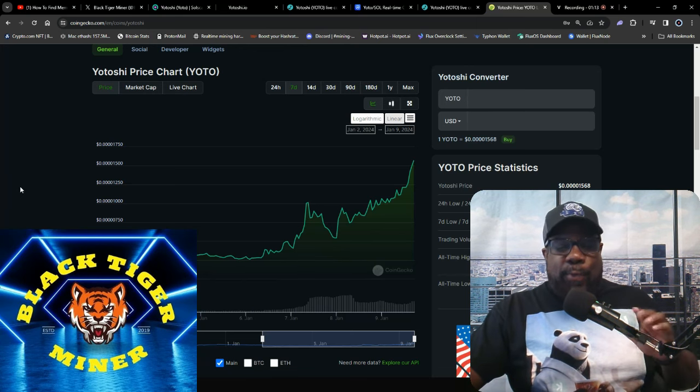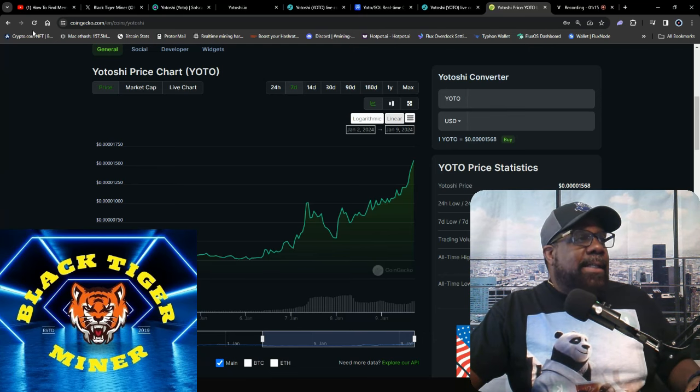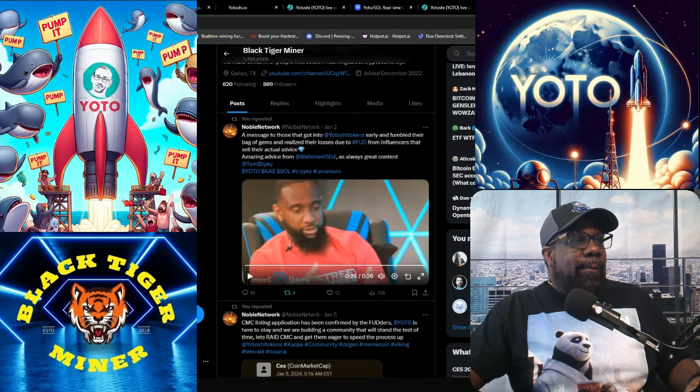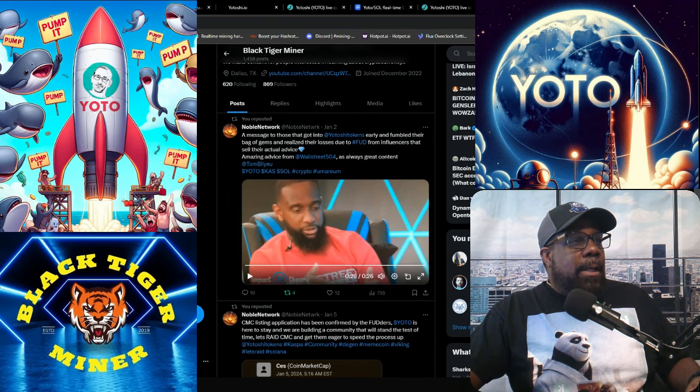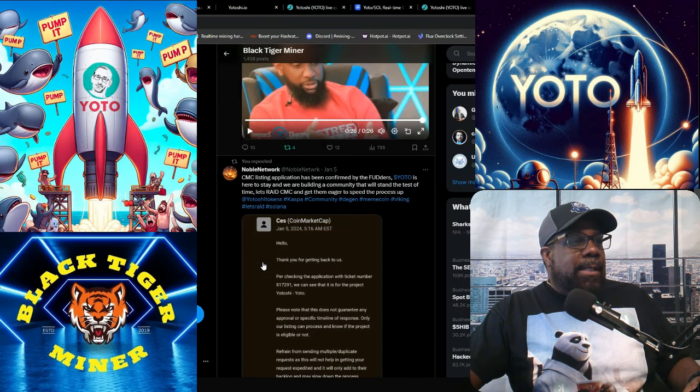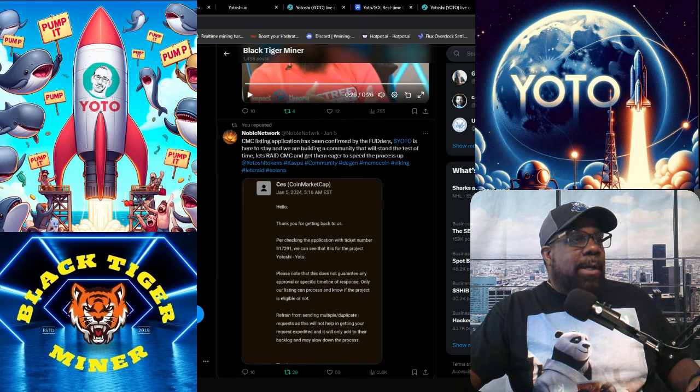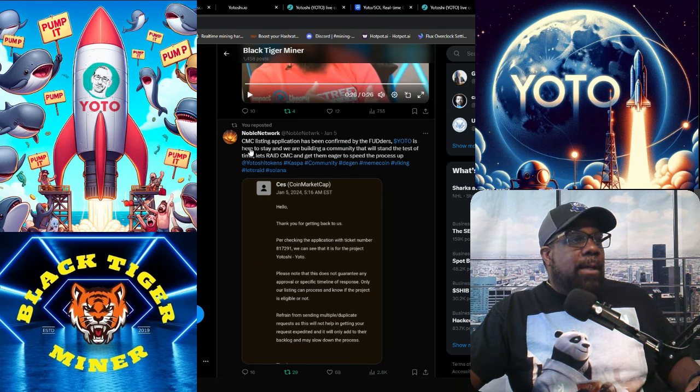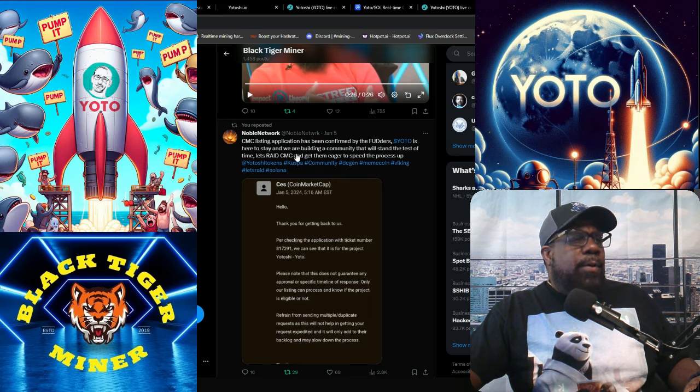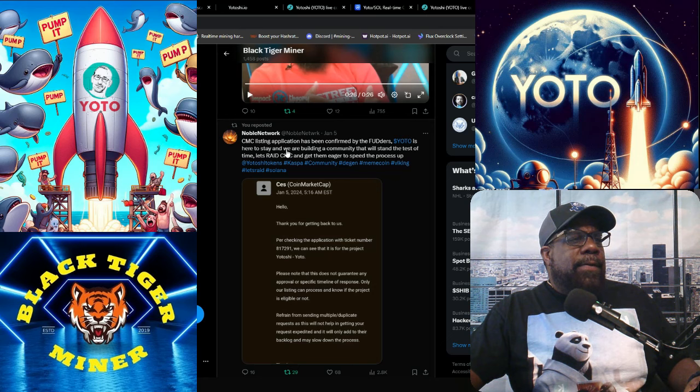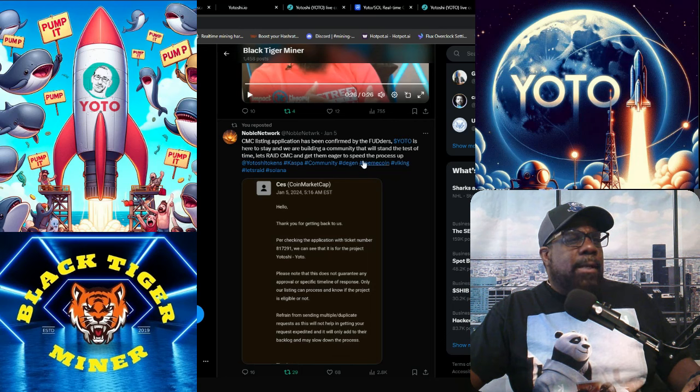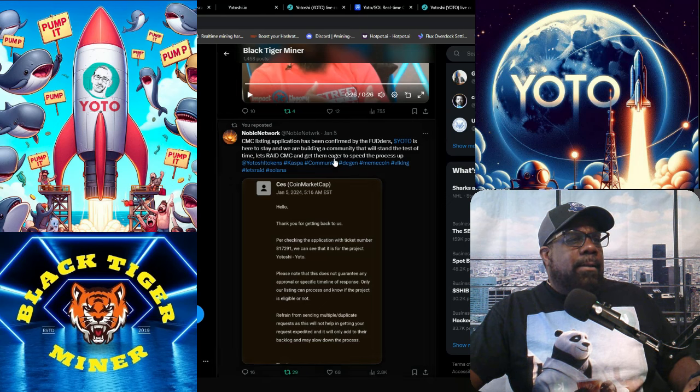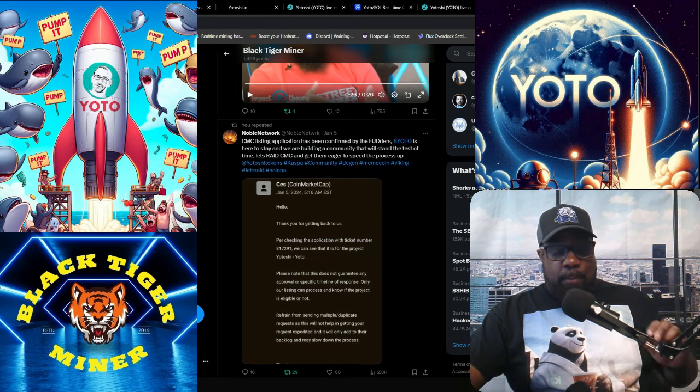So I do see some legitimacy to it. And I have been talking to this Noble Network guy. And he did mention that there is a new listing coming up. CMC, which is CoinMarketCap, listed applications confirmed by Fudders. Yoto is here to stay. We're building a community that will stand the test of time.